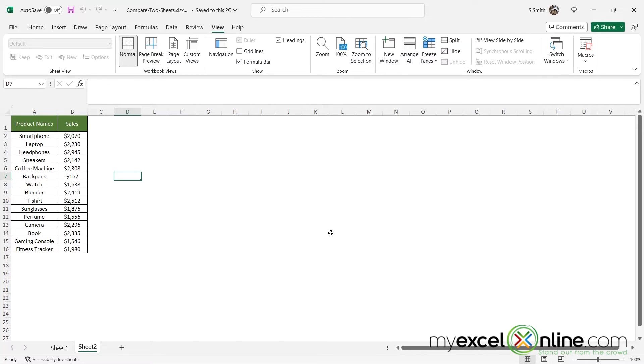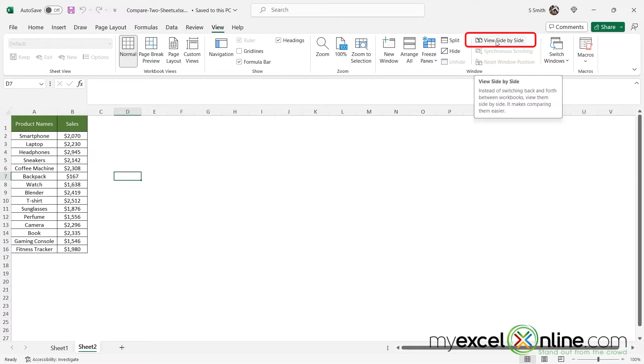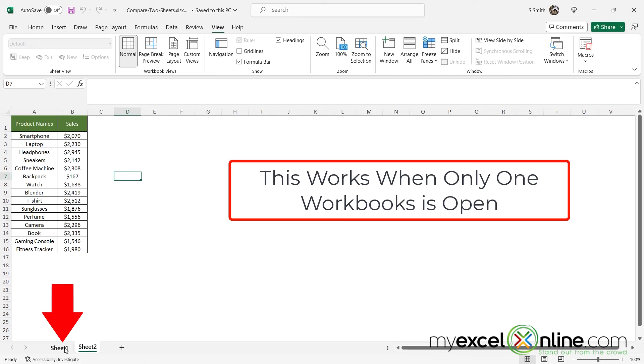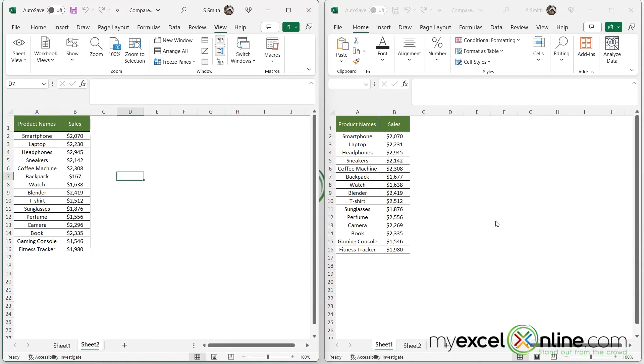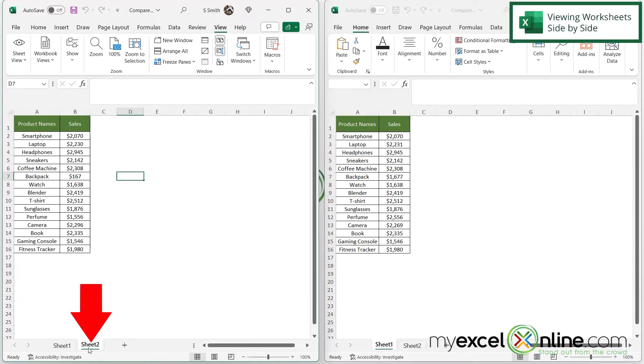So this time what I'm going to do is I'm going to use View side by side, not for two different workbooks, but for Sheet One down here and Sheet Two down here. So this time when I click View side by side, I'm looking at Sheet Two on the left and Sheet One on the right.